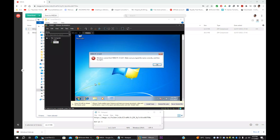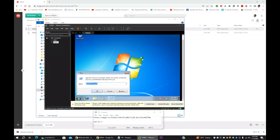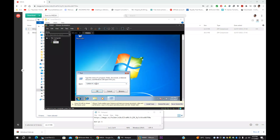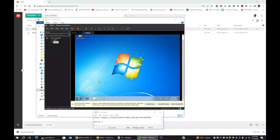The folder name is '123'. You have to put two backslashes, then your computer name, then a single backslash, and the folder name.